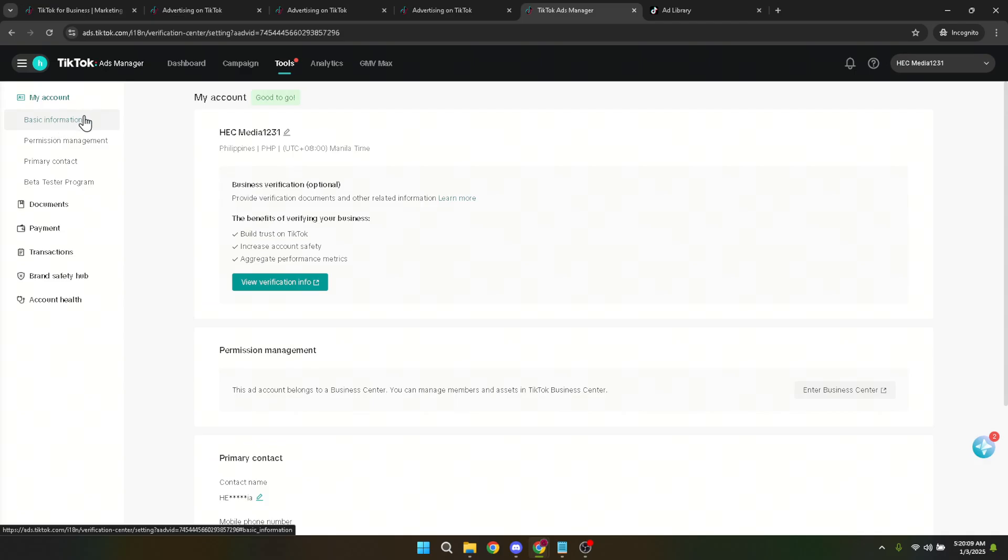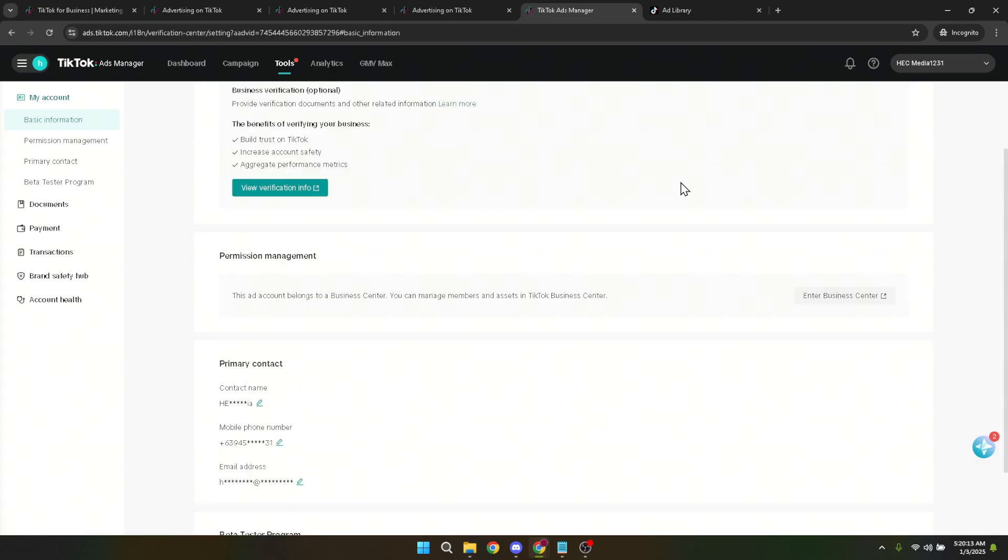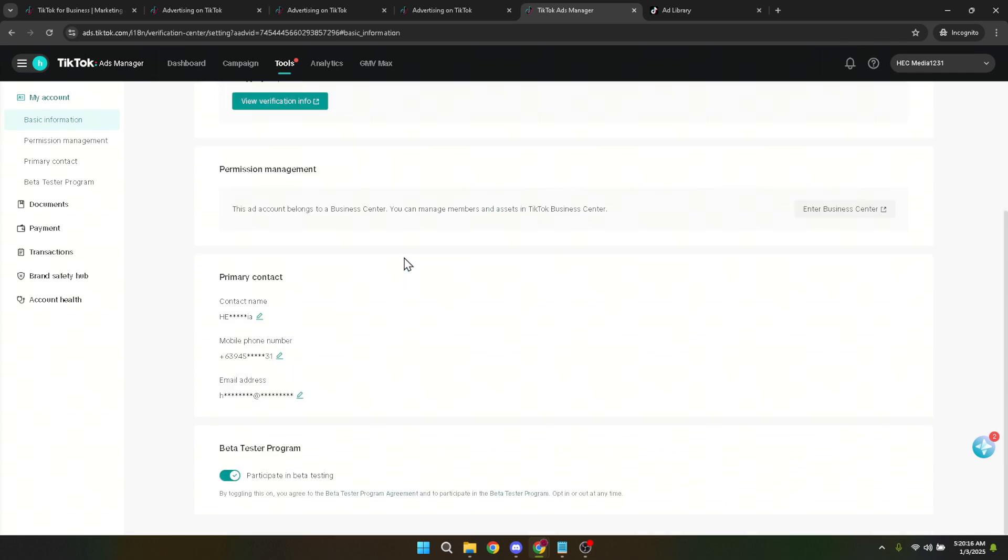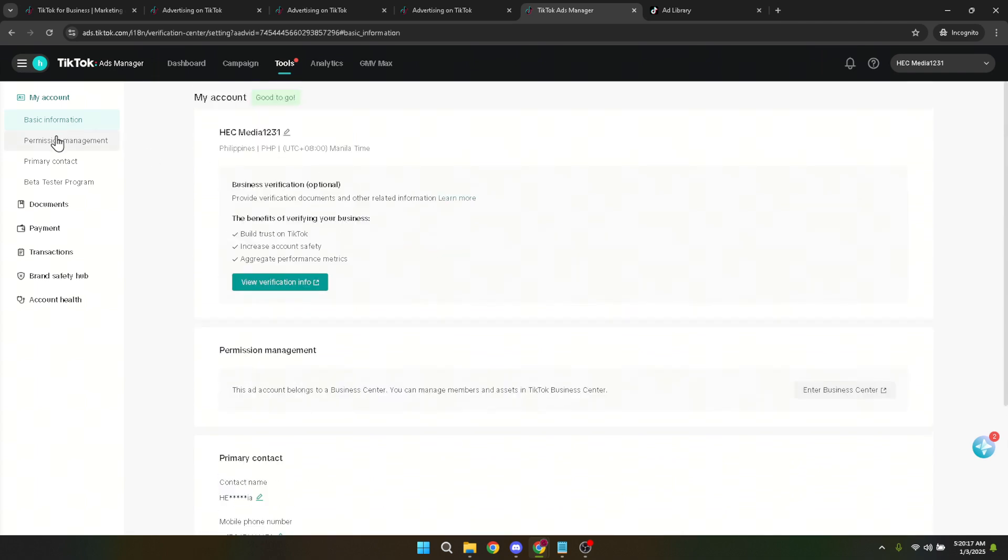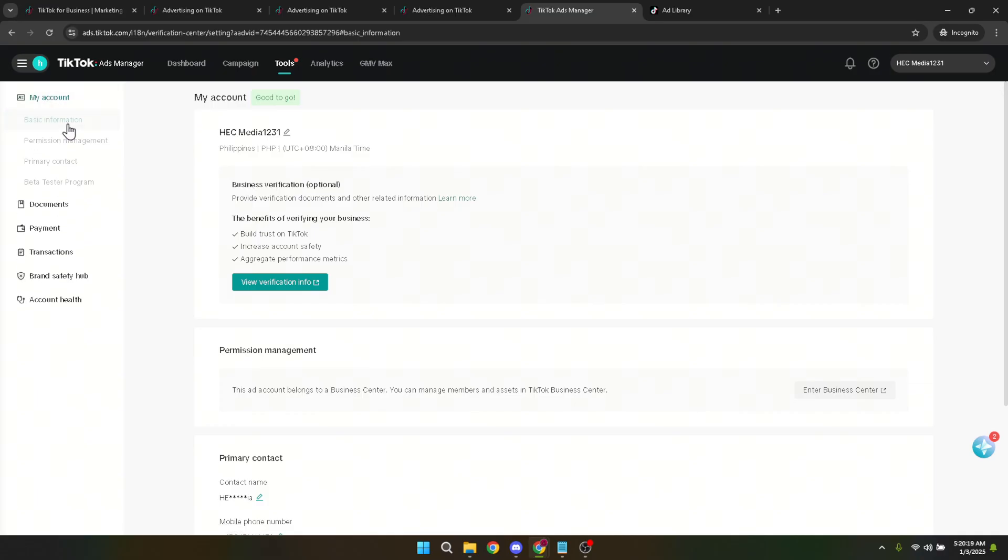You're getting closer now. In basic information, scan the page for the option titled more actions. It's here that TikTok provides you with various account management options. One of these options will be close account and refund. That's your target. It might seem like a big step, but if you're sure you want to unlink or close your TikTok ads manager account, this is the way to do it.